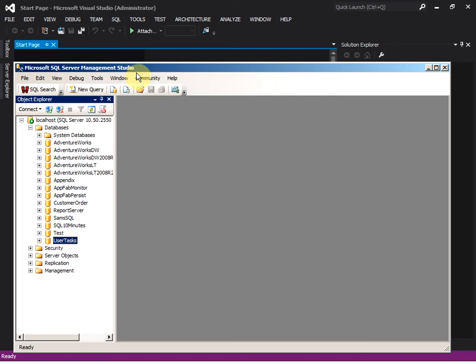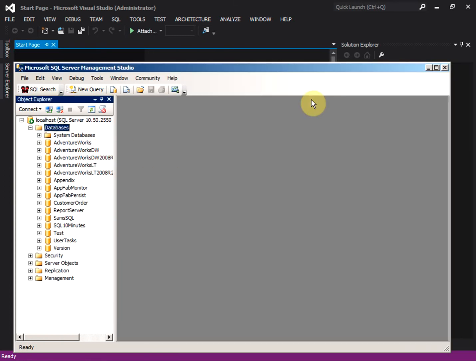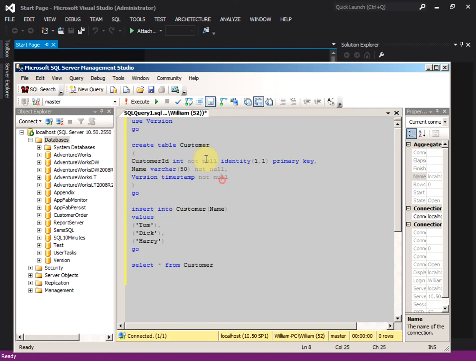In this video I'm going to talk about Lucene search in a business application. Search is an important functionality of a business application. Let's create a database called 'version', and inside the database we are going to create a table and a field record.